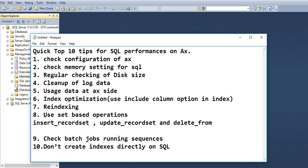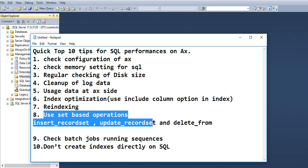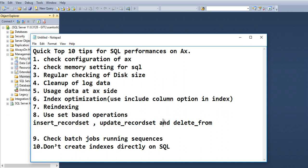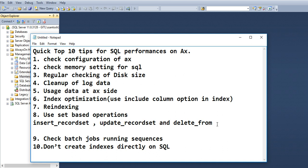And you need to use set-based operations in AX. Mostly new developers use while select statements and they update using table.update, and same way they use delete and insert. But if your code is set in record set-based operation, then you should use this operation. It is faster than normal update and delete methods in AX.